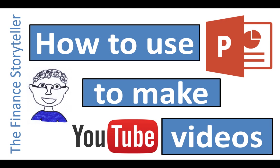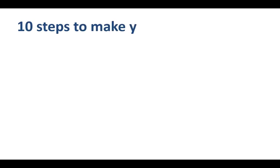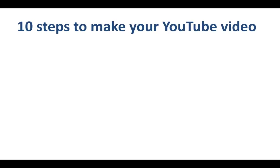Welcome to a short tutorial on how to use PowerPoint to make YouTube videos. This really is a 10-step process, and I find it fairly easy to use, and I hope you will be using it as well to make your YouTube video.